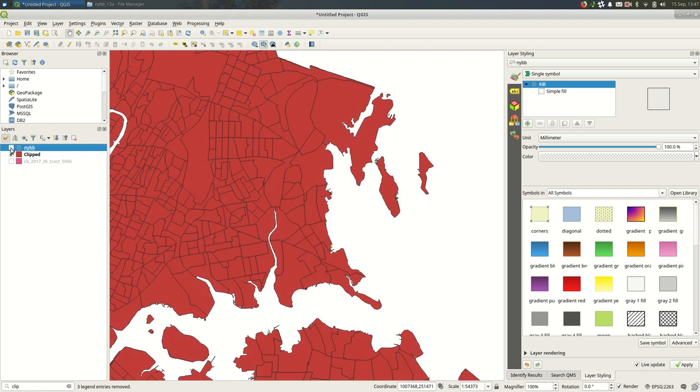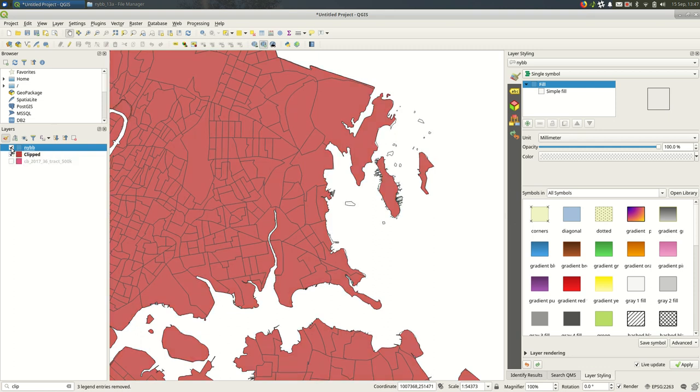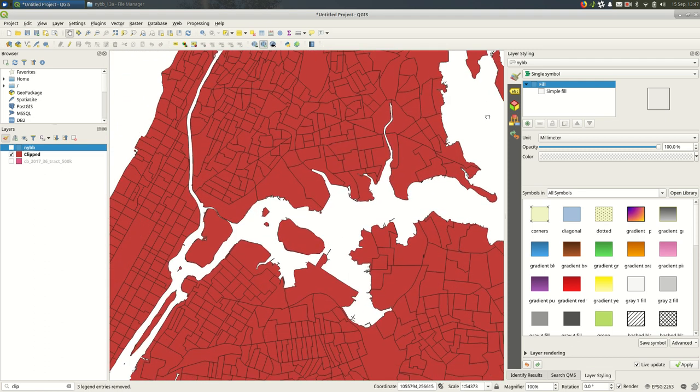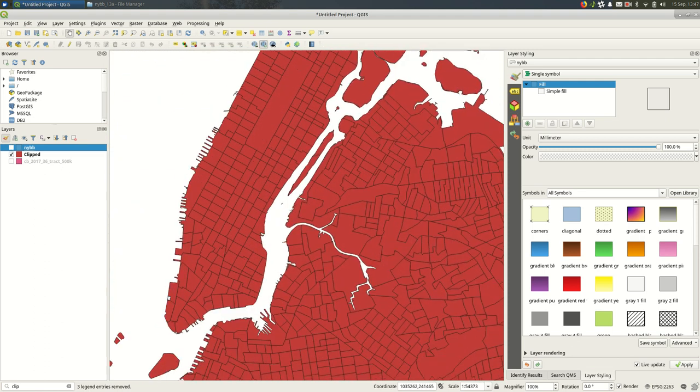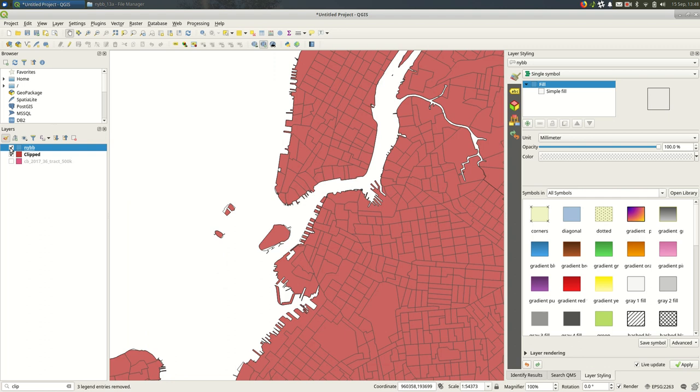So for whatever reason the census bureau has geometries that don't quite match what exists according to the city. We're just going to have to leave that as it is in the case of census tracts. But hopefully that makes clear why you would want to use clipping in a situation like this.